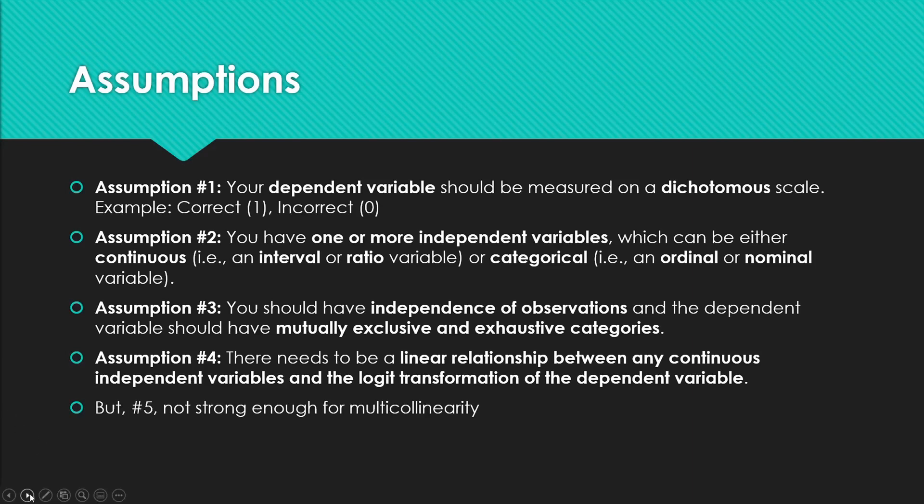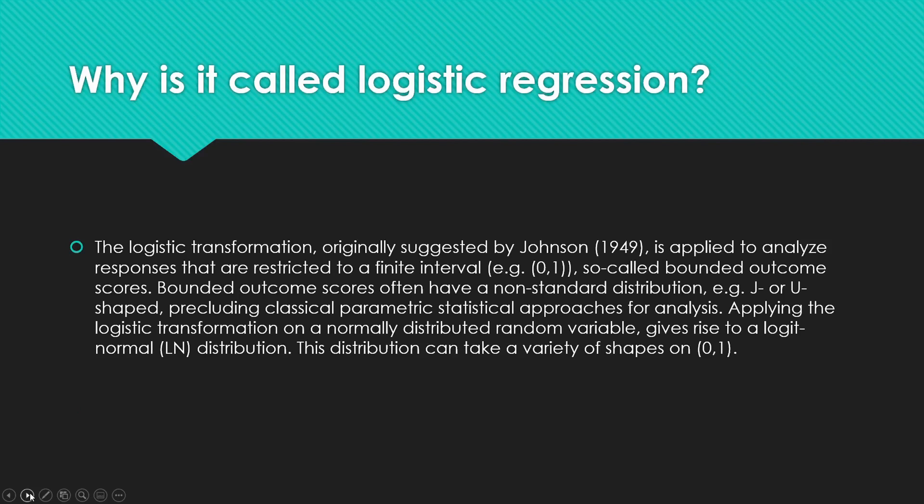Right, those are the assumptions. So why is it actually called a logistic regression? The logistic transformation, which was originally suggested by Johnson in 1949, is applied to analyze responses that are restricted to a finite interval.